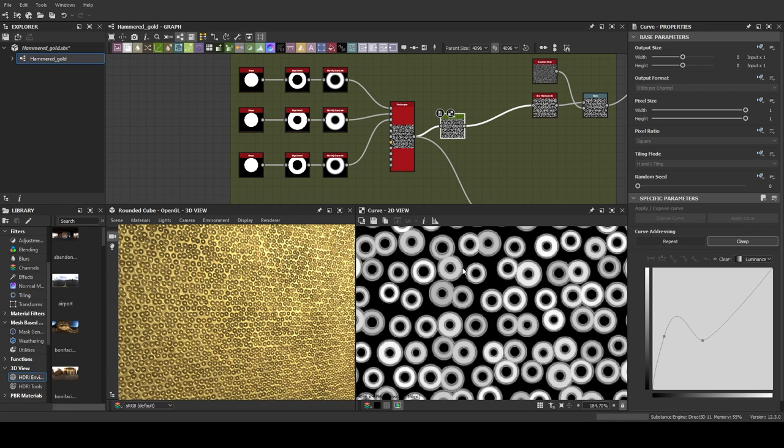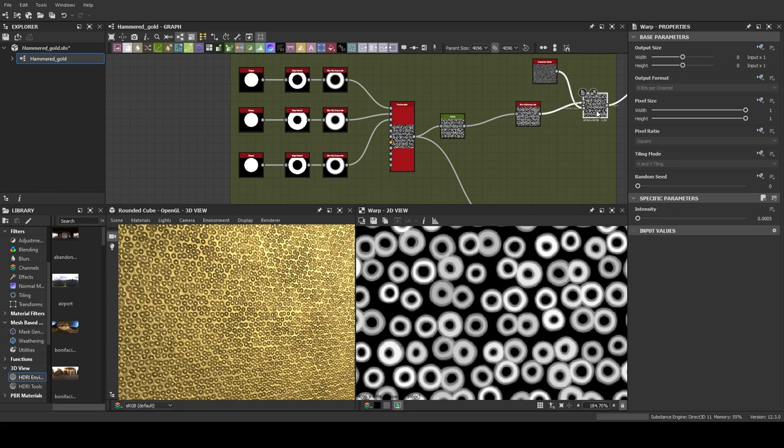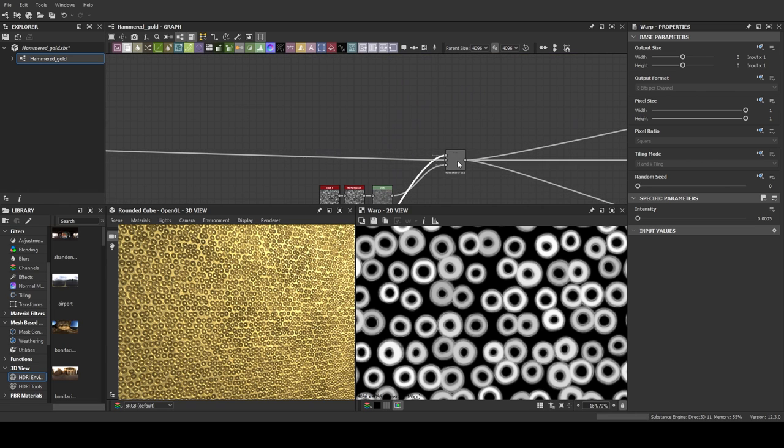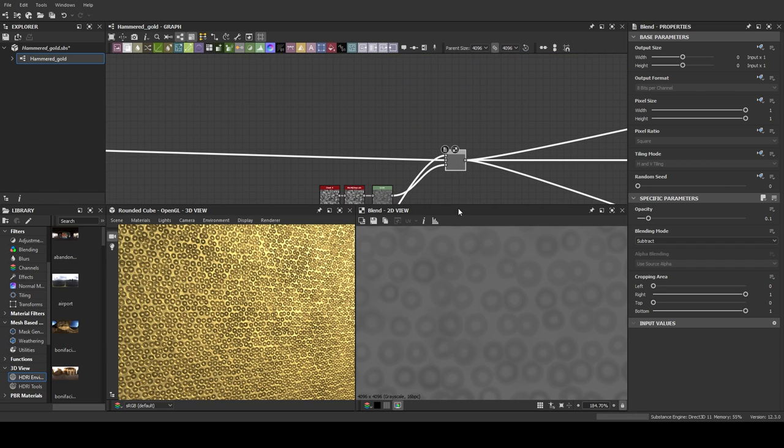Then, to create that raised lip around the marks, I fiddled with the curves a bit, then warped the whole thing and simply subtracted it from the metal base. And that's it!